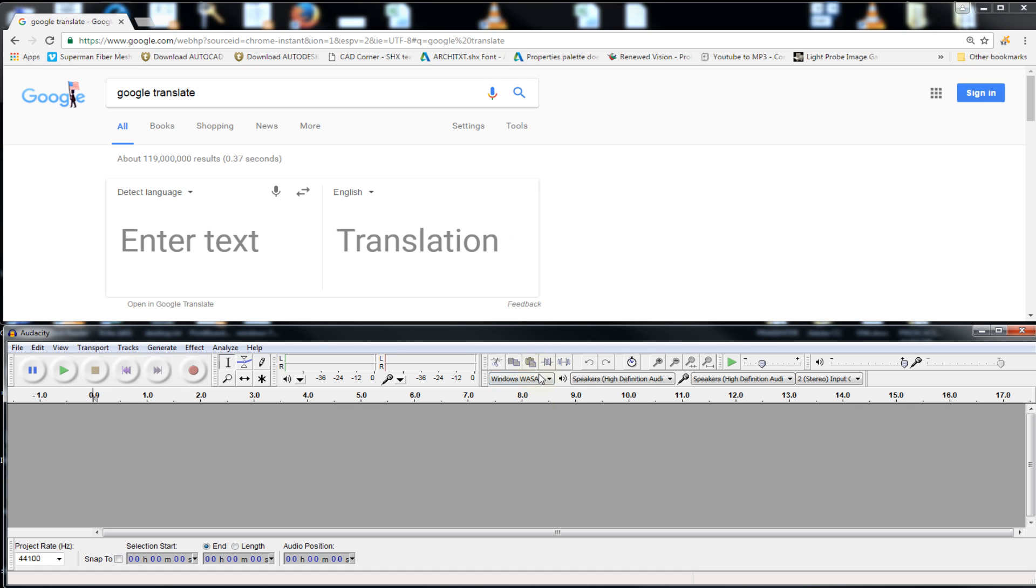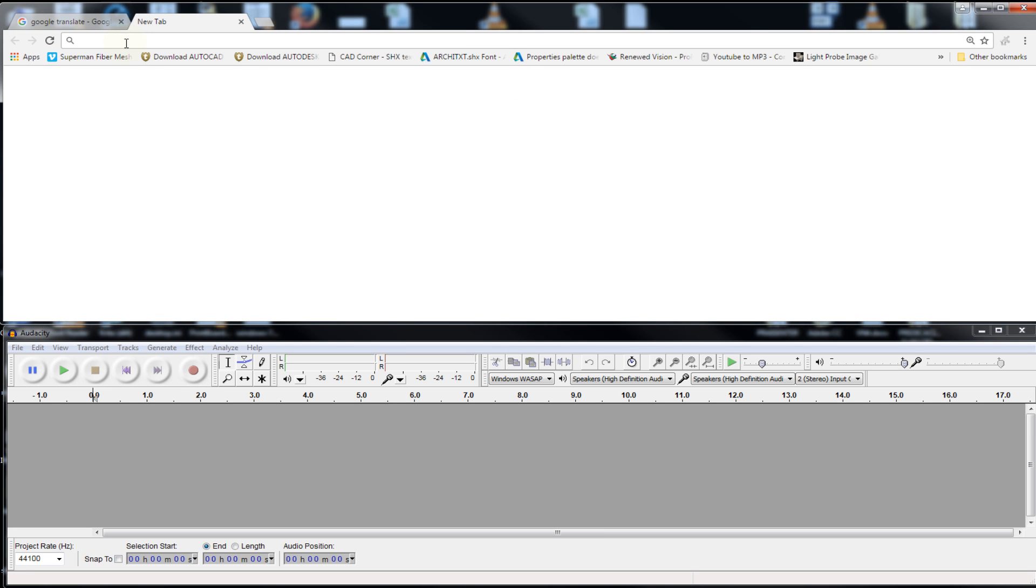Now this tells Audacity to record from the PC, from the computer. Now all we gotta do is just find a piece of text to put in there. Let's go into Wikipedia.